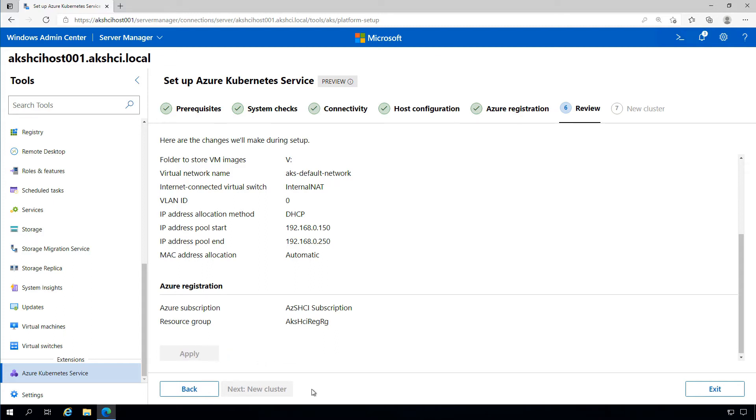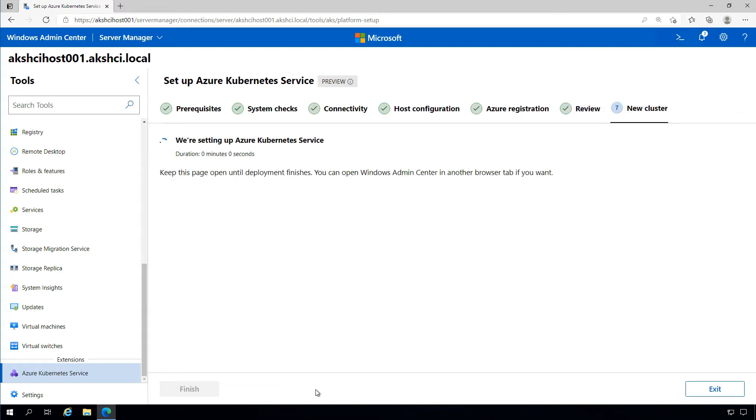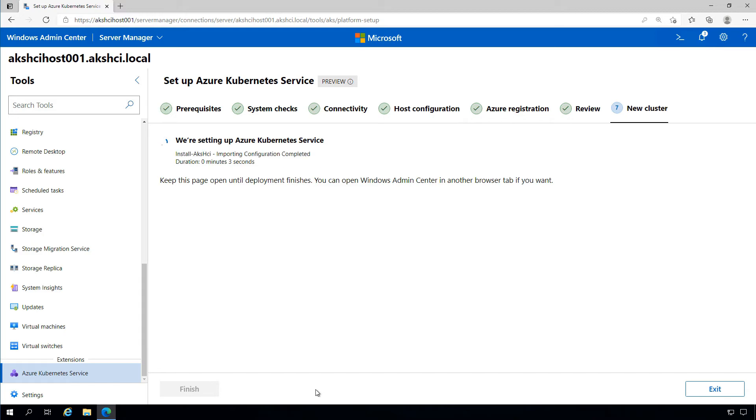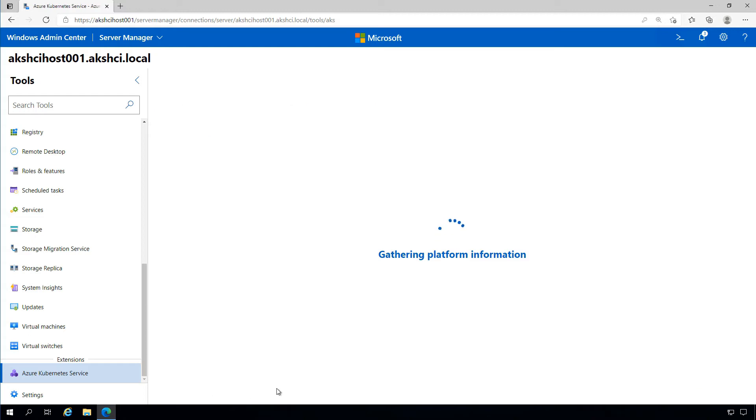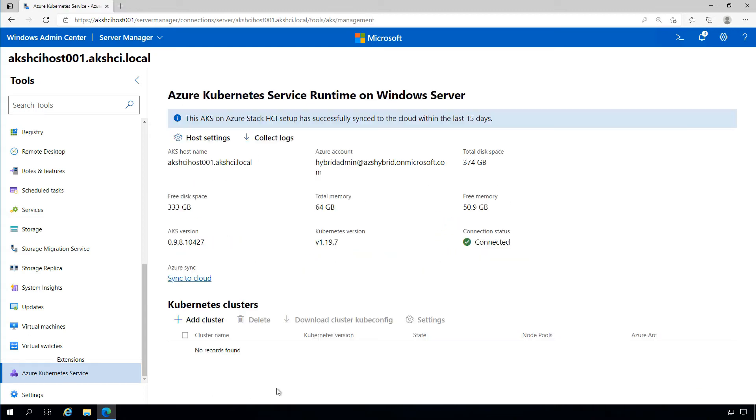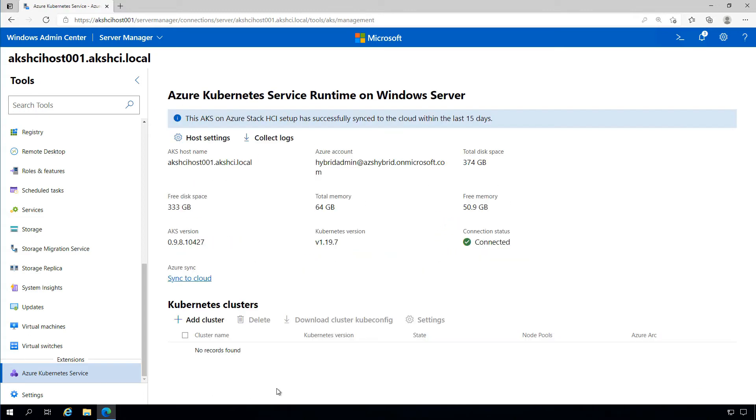Once that's complete, we can move on to the deployment of AKS on Azure Stack HCI's management infrastructure. As you can see, it took around 12 minutes. With that completed, we can see all the information about our AKS on Azure Stack HCI infrastructure, and we're ready to move on to deploying new Kubernetes clusters to run our workloads.